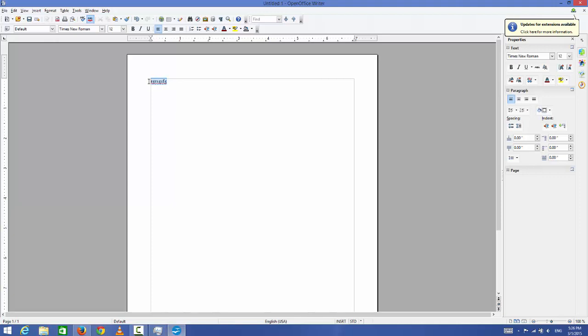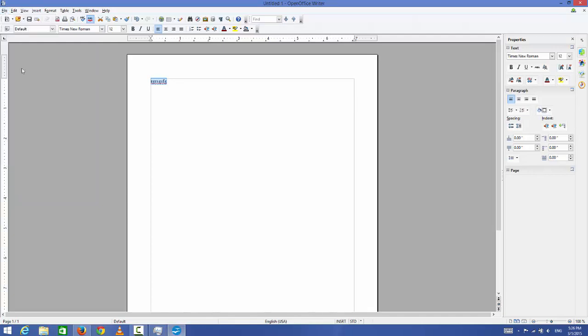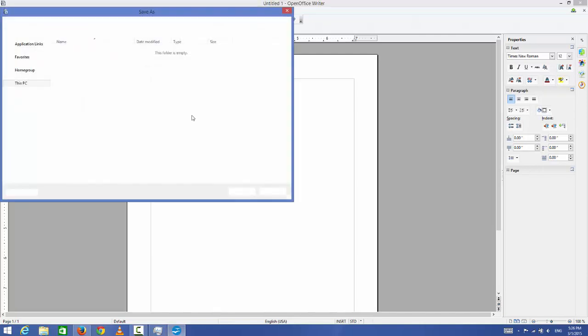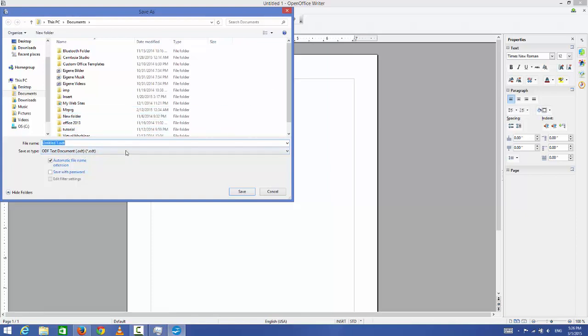If you plan to give these files to your friends or other colleagues, what you can do is you can go to File and Save As. When you go to Save As, it will be by default saved as ODF or ODT, which is OpenOffice document format.